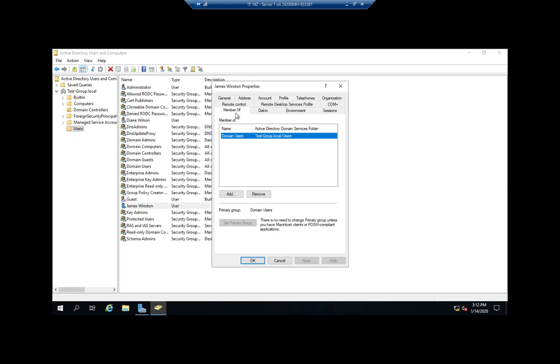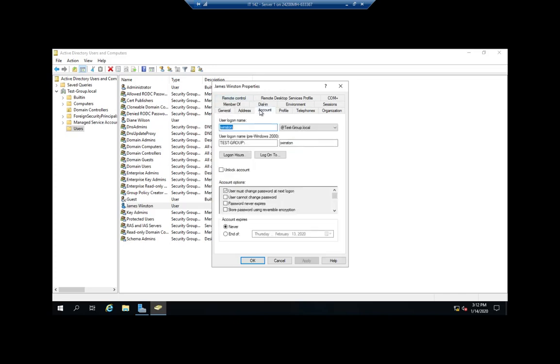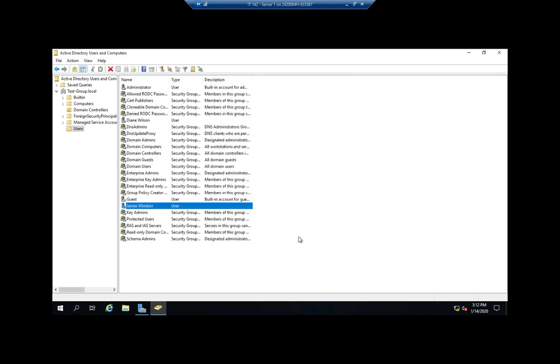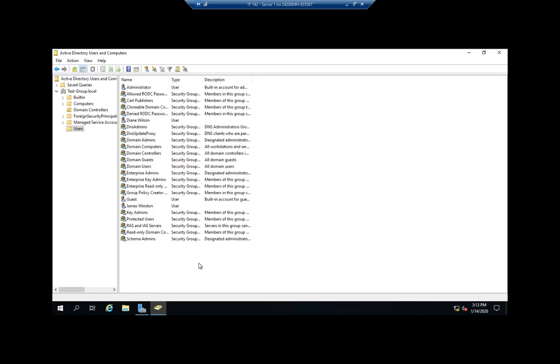Common things that we're going to do when managing users: We'll frequently update name information if a name changes. We'll frequently do account information and have to unlock their account or set a password option for them. A very common thing that happens is people lock themselves out, so for that we'll right-click and reset password. We can also disable an account if we want to. Let's say they're going on vacation and we want to make sure that nobody uses their account while they're on vacation or something.